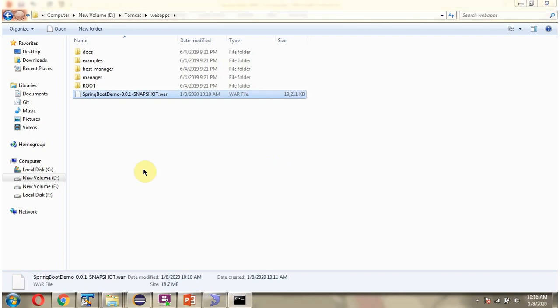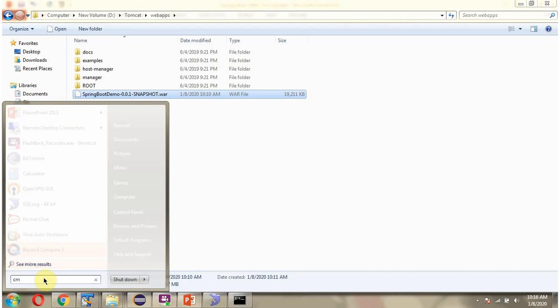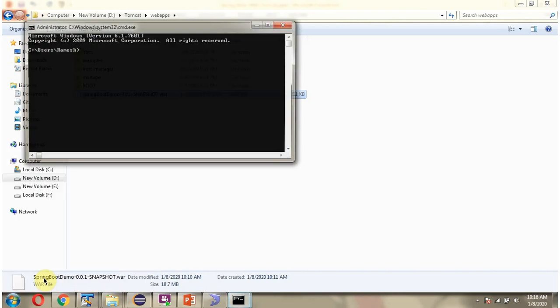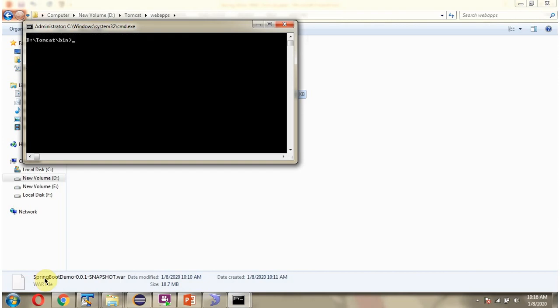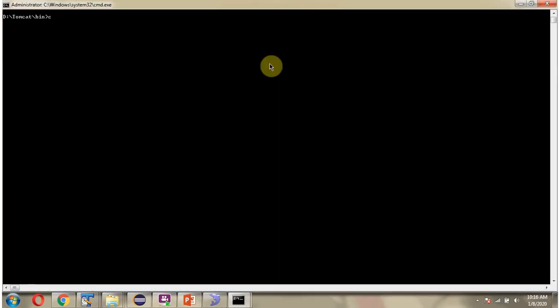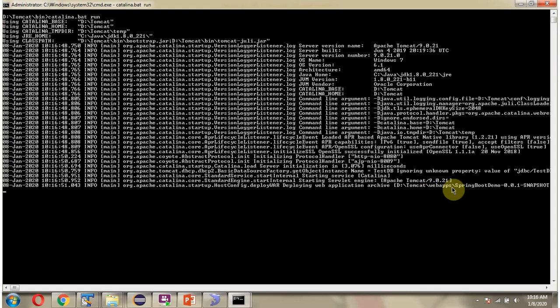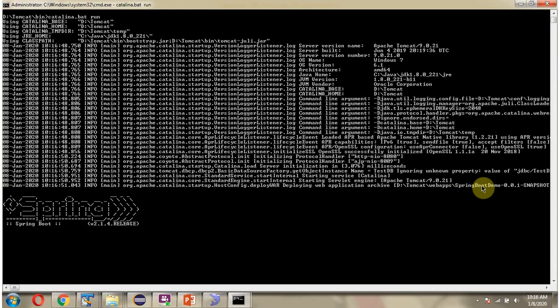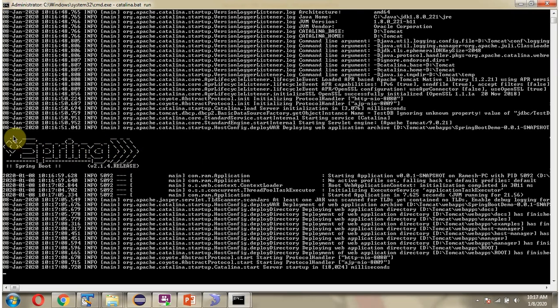Next we will start the Tomcat server. And here you can see the Tomcat server is started and along with the Spring Boot application also started.